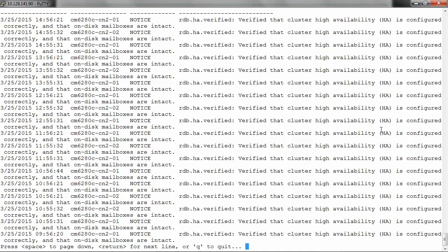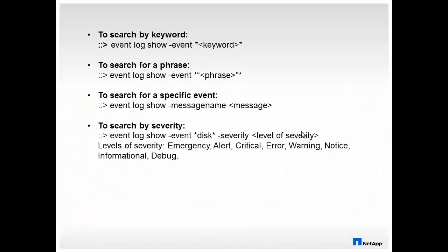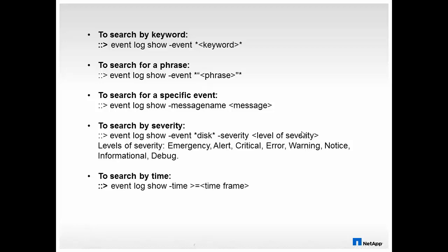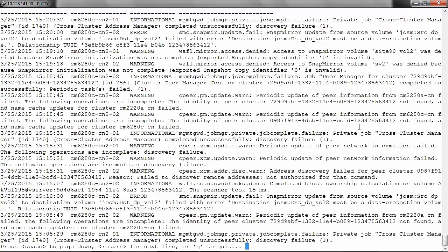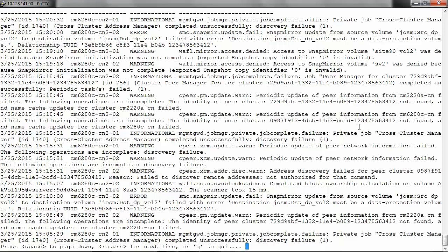You can also search for events based on time. To search by time, you can run event log show hyphen time and then you can either give a time frame or a time range. To search for events for greater than or equal to 30 minutes, run event log show hyphen time greater than or equal to 30 minutes, and it will give us the events for that time period. You can also use date and time format to find the events.